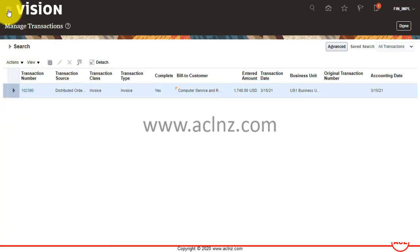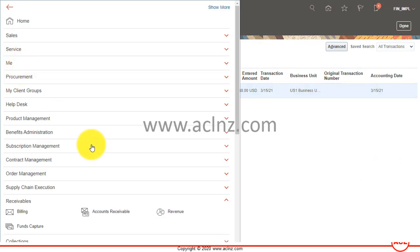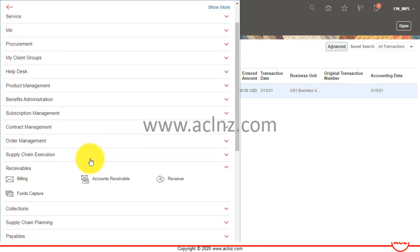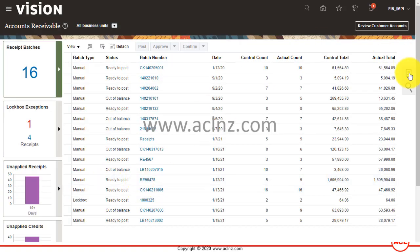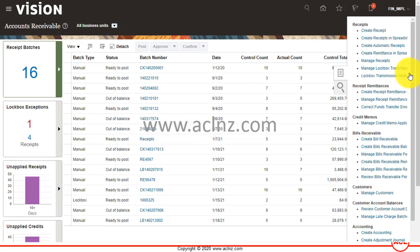I'm going to come out of this, go to the Navigator, and then under Receivables I'm going to go to Account Receivables. Within Account Receivables, I'm going to go to the task menu and from here I'm going to create a receipt.